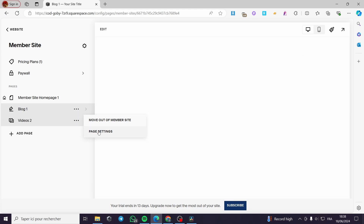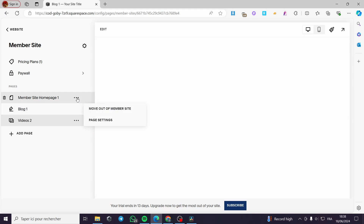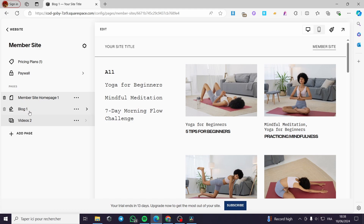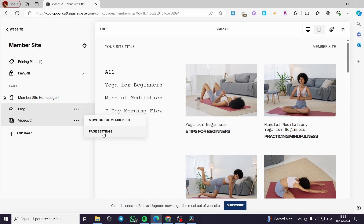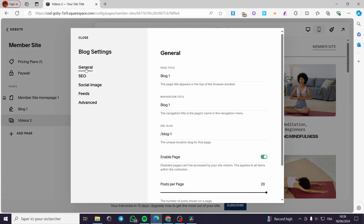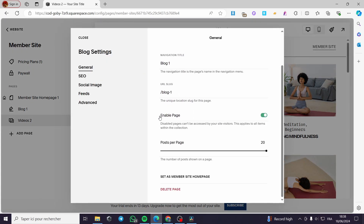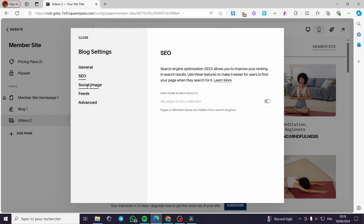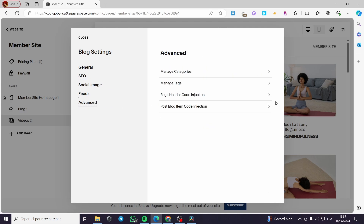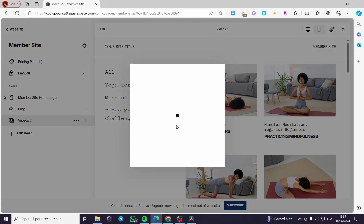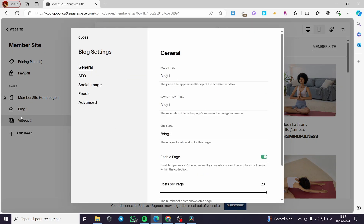Here we have the page settings. You can customize or make some settings for each page created on your member sites. For example here at the blog, I can go ahead and put some page settings — we have the general page title, navigation title, you can enable or disable the page, the number of posts. We have here the SEO, social image, feeds, advanced, and the same for the blog.